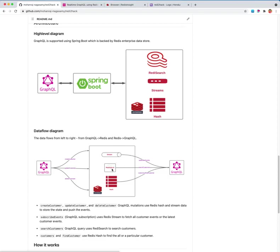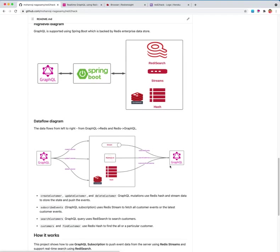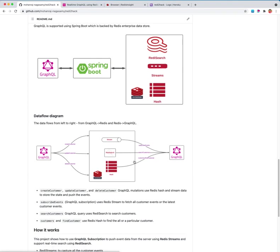GraphQL queries find customers and find the data inside the Redis enterprise database. So let us look at how it works.